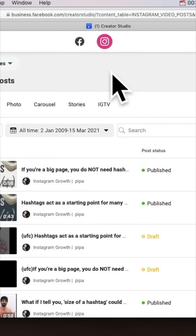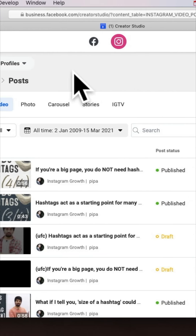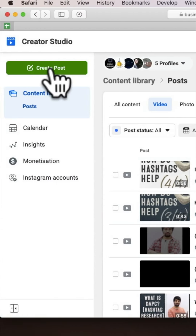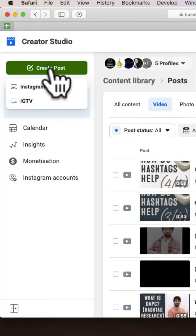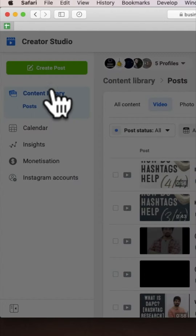So here we are in Creator Studio. Let's try uploading a video post now. Let's click on 'Create Post' and choose the Instagram feed option.